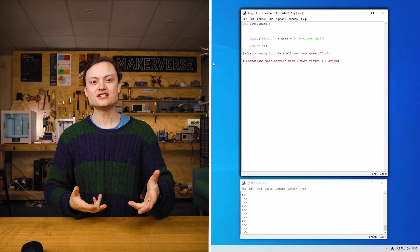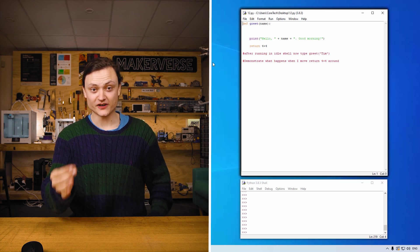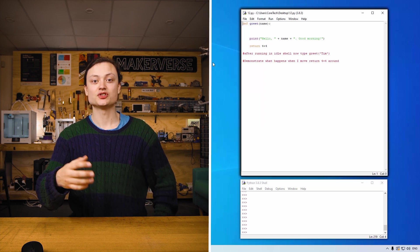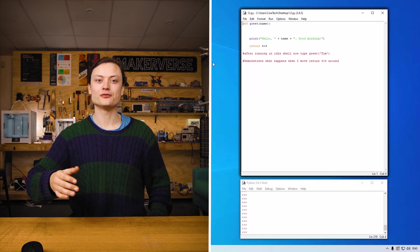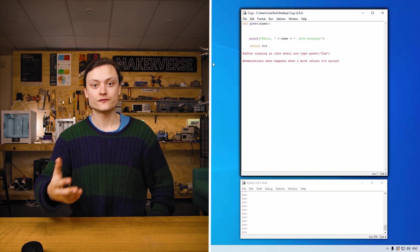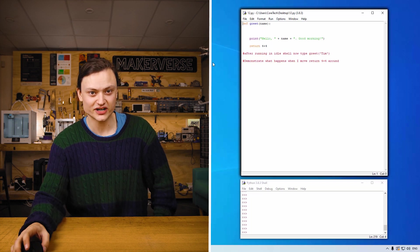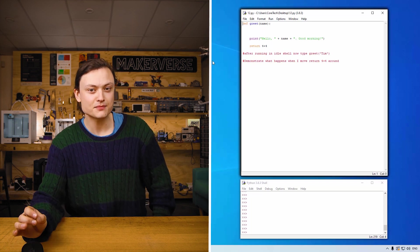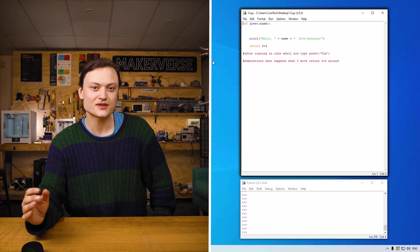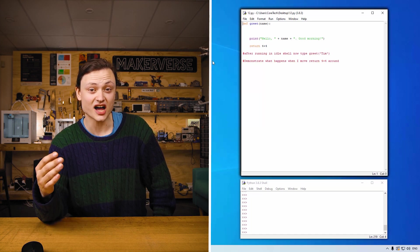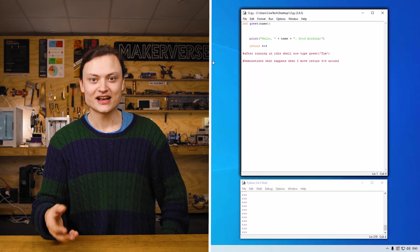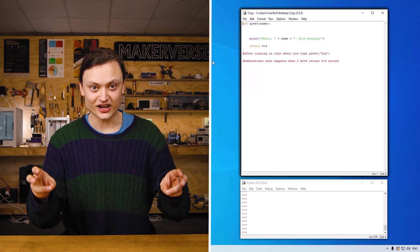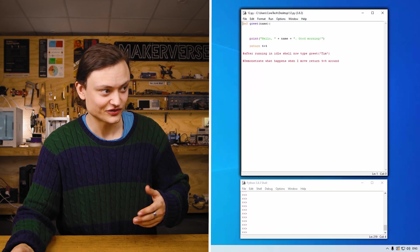Def and return. These are both keywords using the creation of functions. So a function is a group of statements that perform a specific task. For example, looking at the code in the screen. This is a method of getting the user to type the function and their name into the idle shell and then it will print hello person's name, good morning. Let me demonstrate.